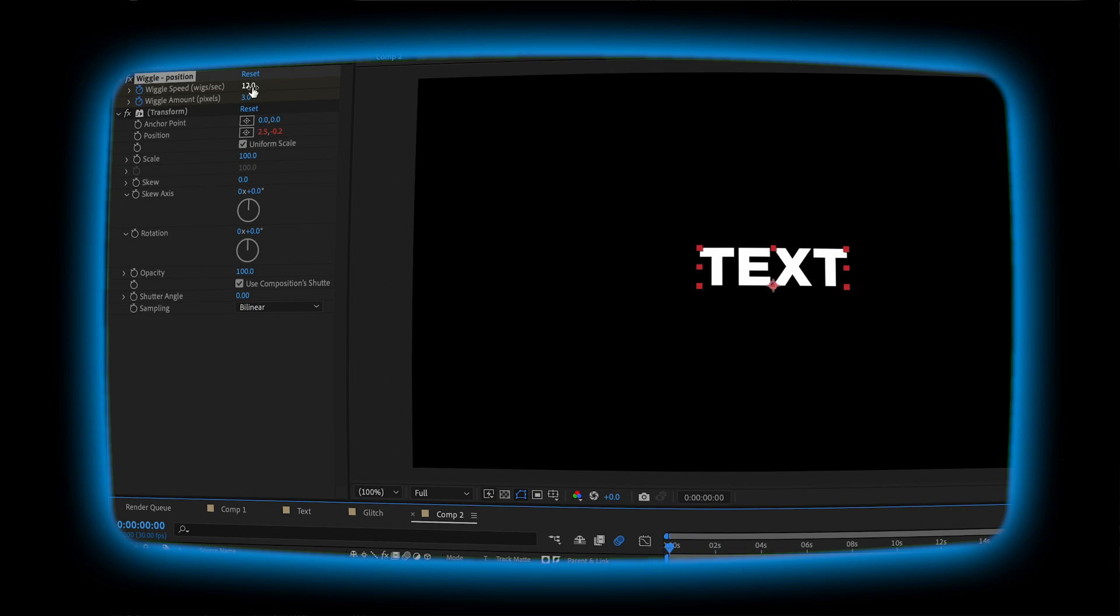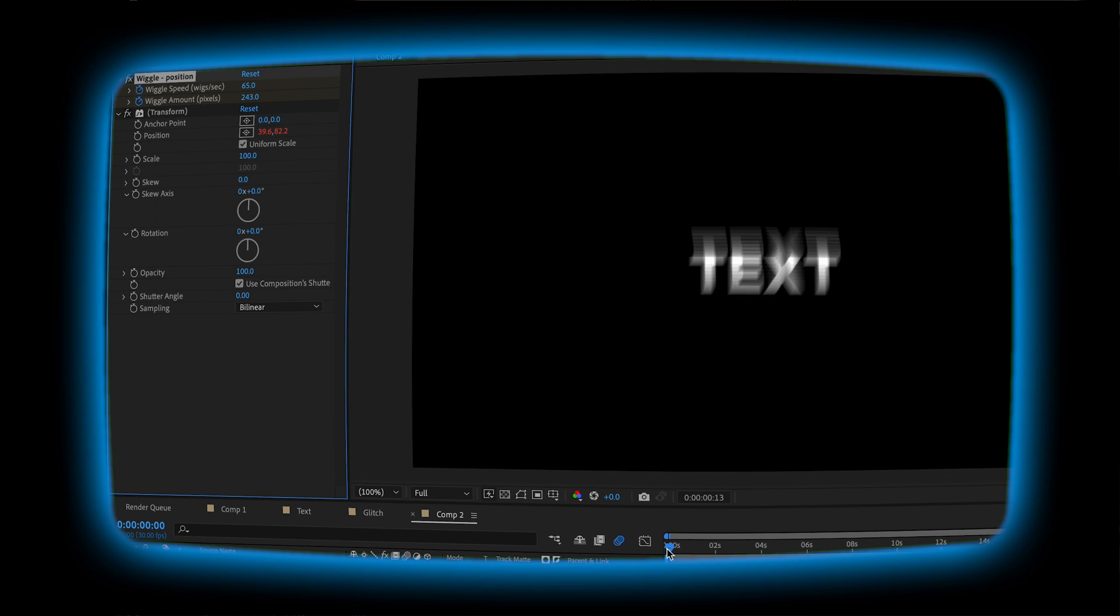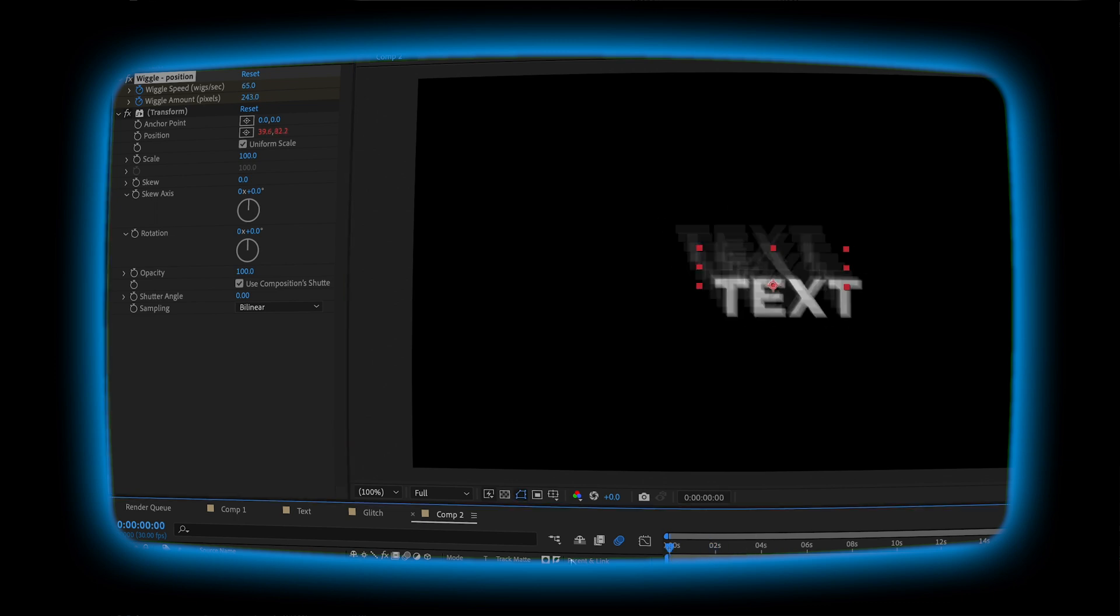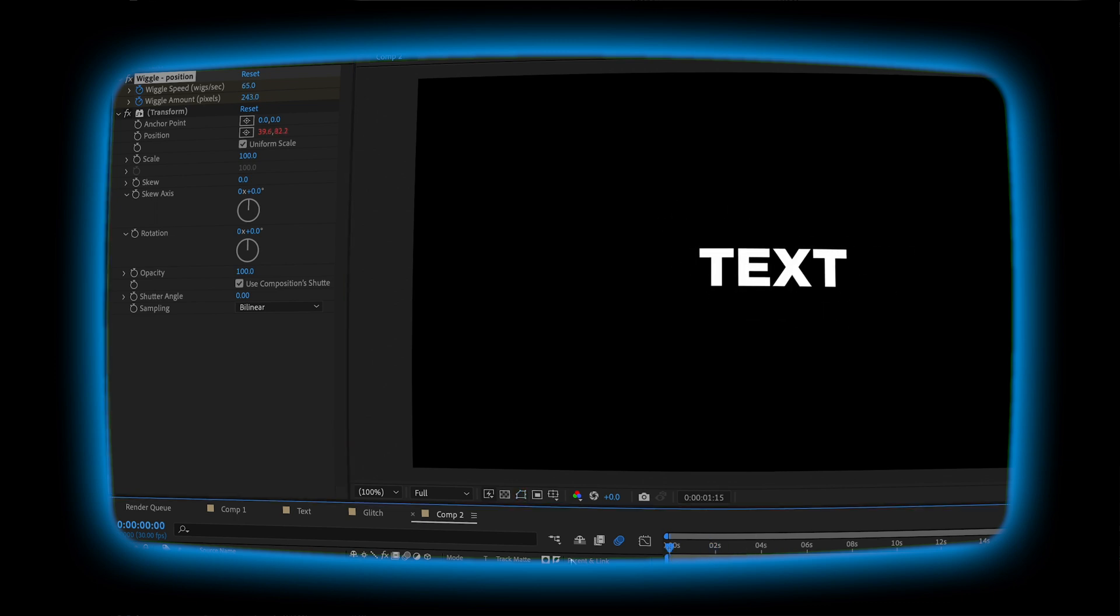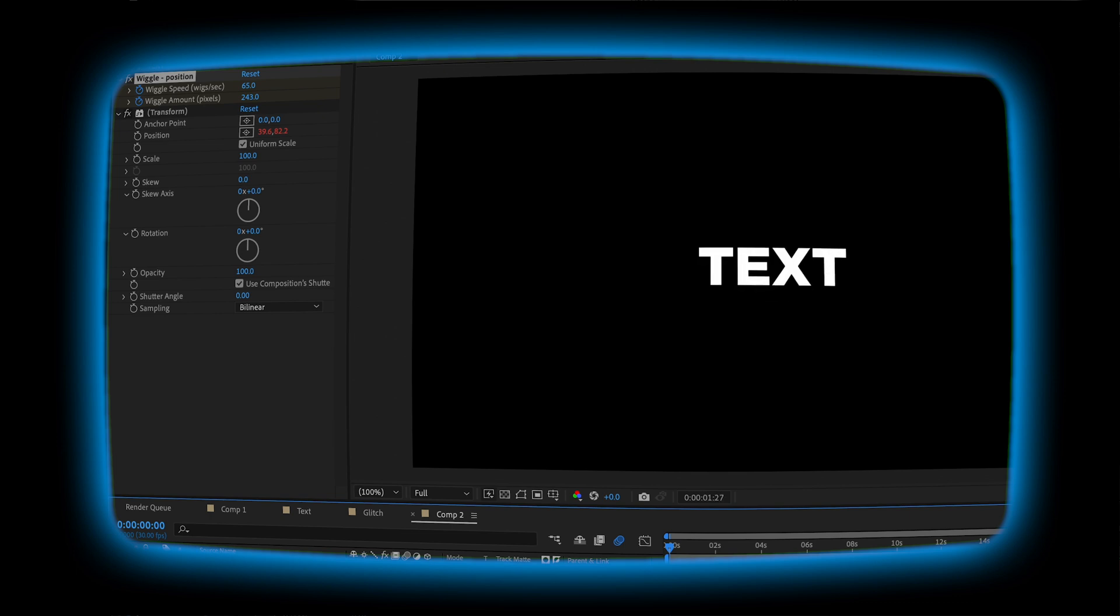Add another keyframe. Back to the beginning. And then let's just turn up that wiggle speed and that amount just to make it really crazy in the beginning. Yeah, that's already looking awesome. Just kind of shakes in and then sits there. And that's pretty much the animation.